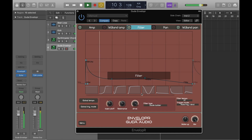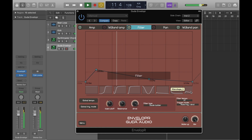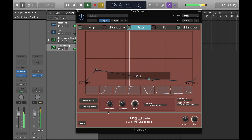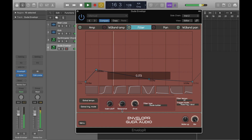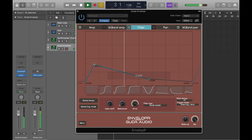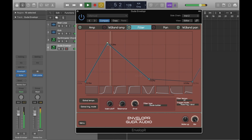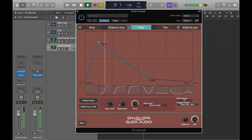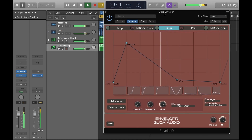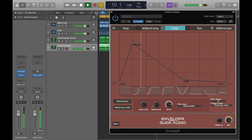And add some nice panning just to the high frequencies there and the high mids. And that about wraps things up — thanks for watching folks.